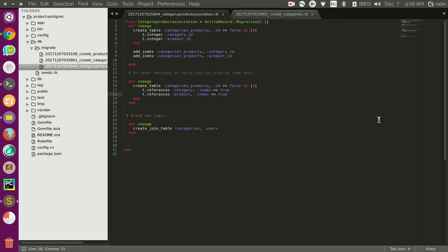We don't need a primary key. We are just going to put the reference on that table. So this is a simple table that just defines the has and belongs to many relationship between the two models.